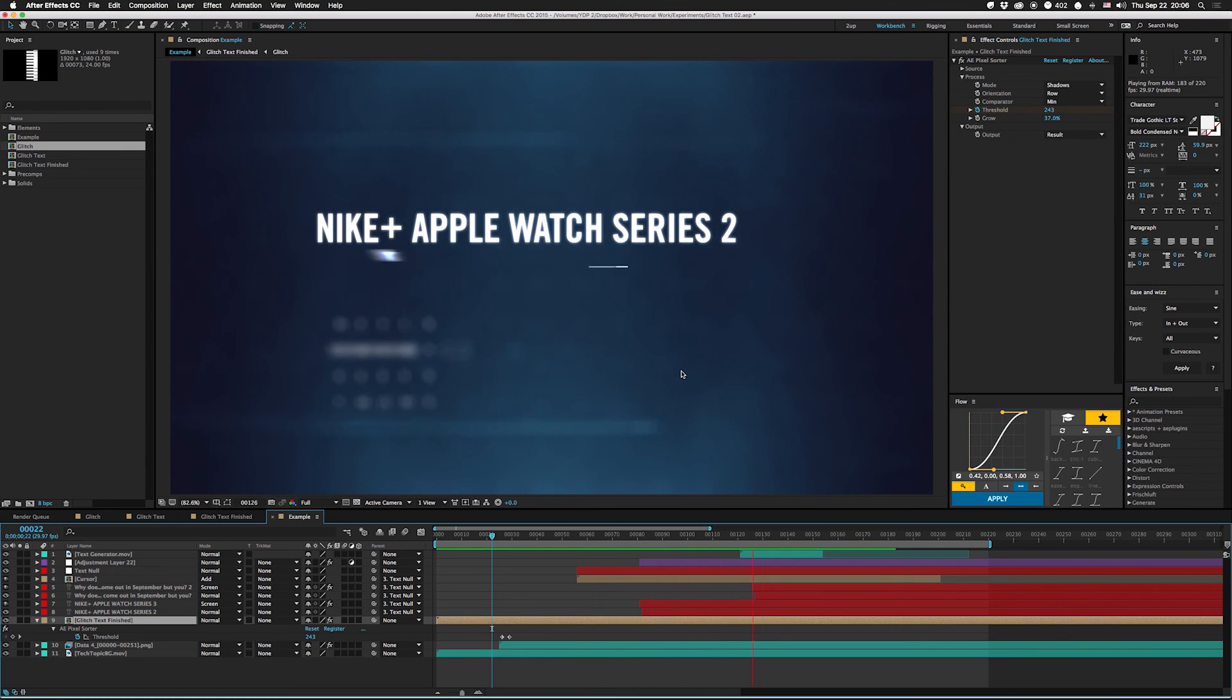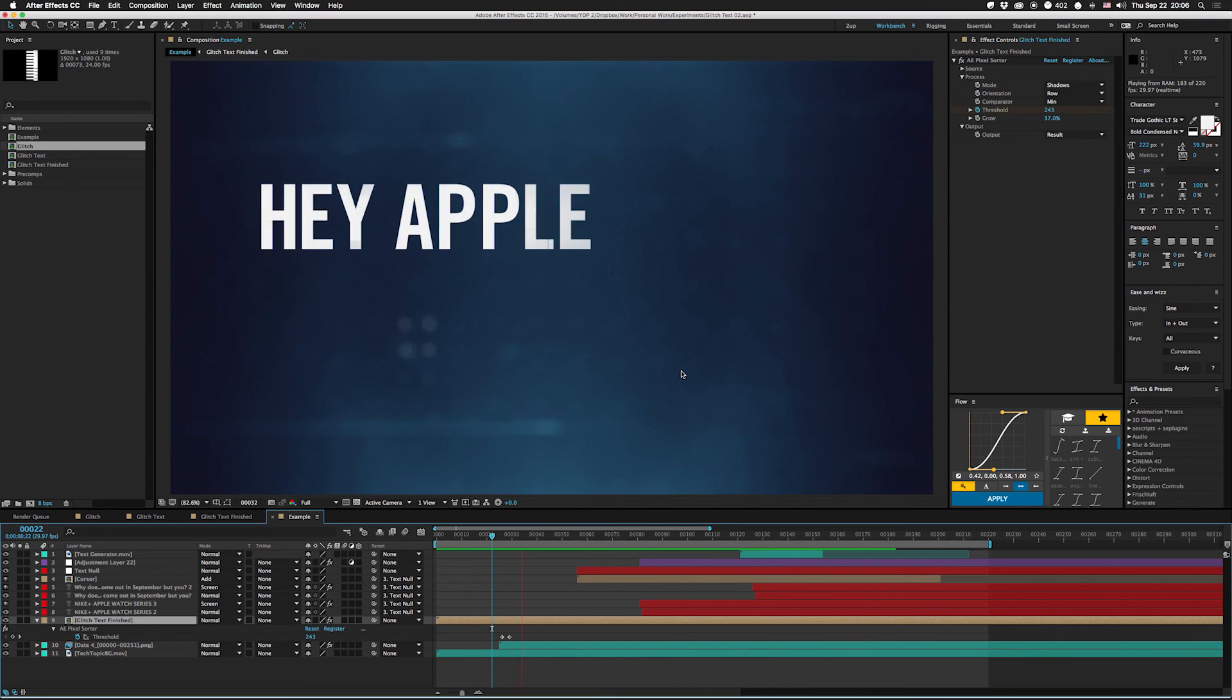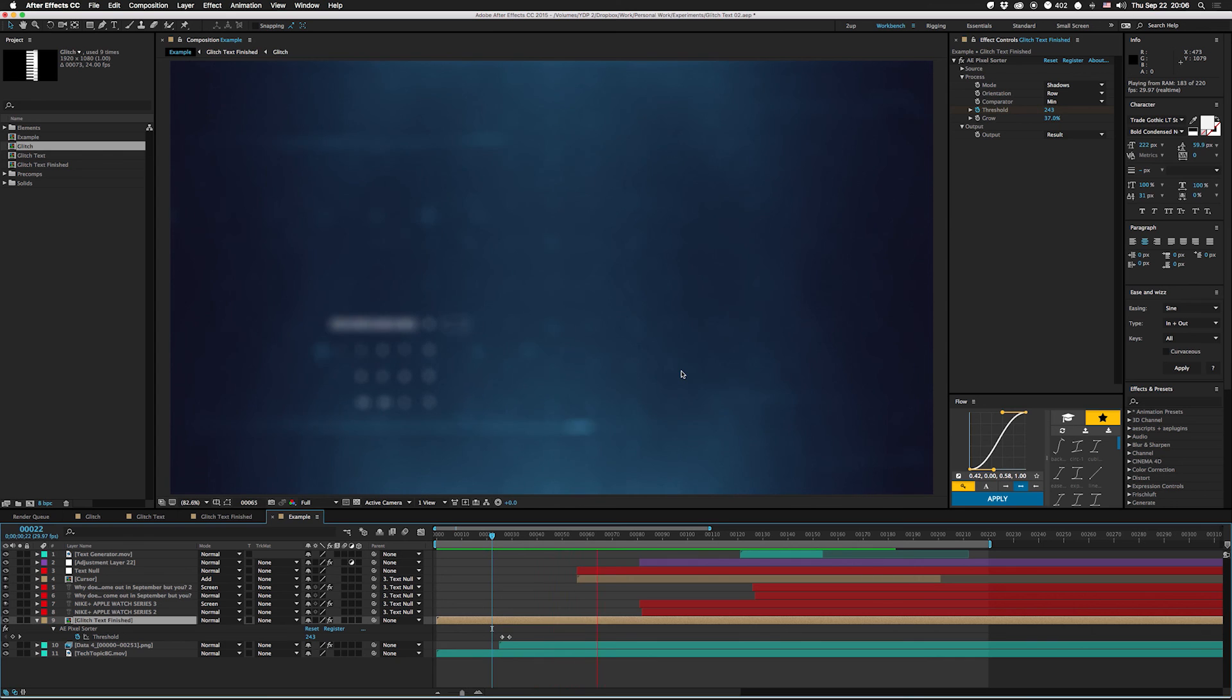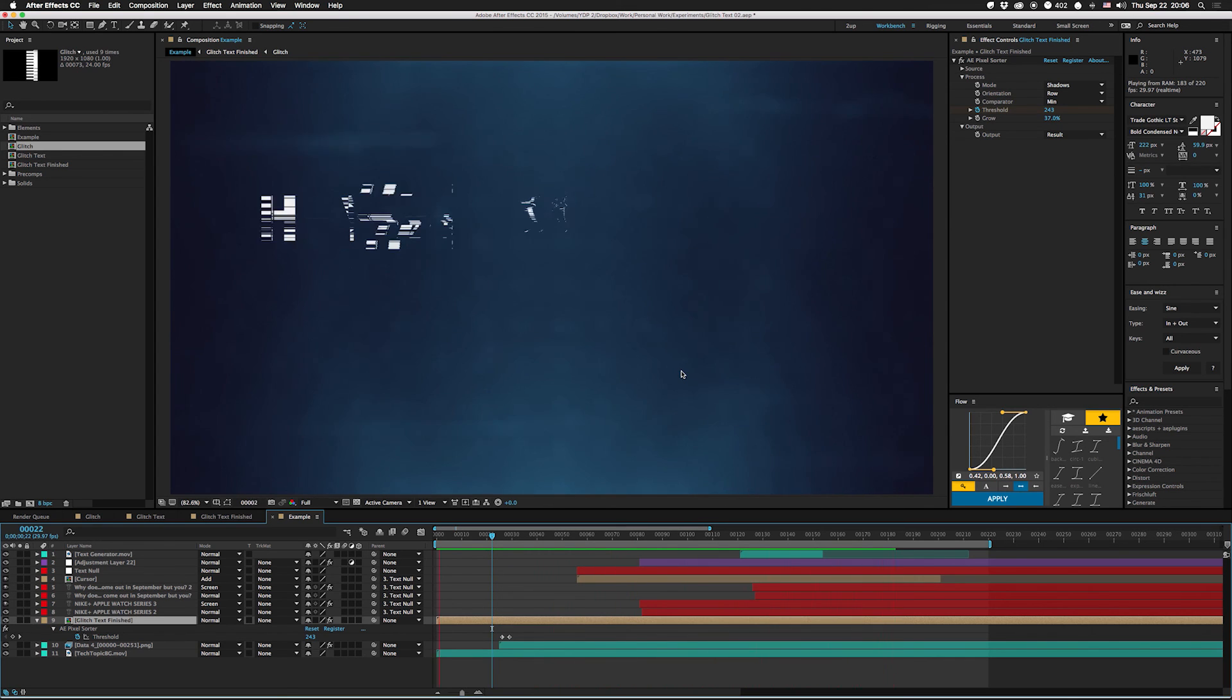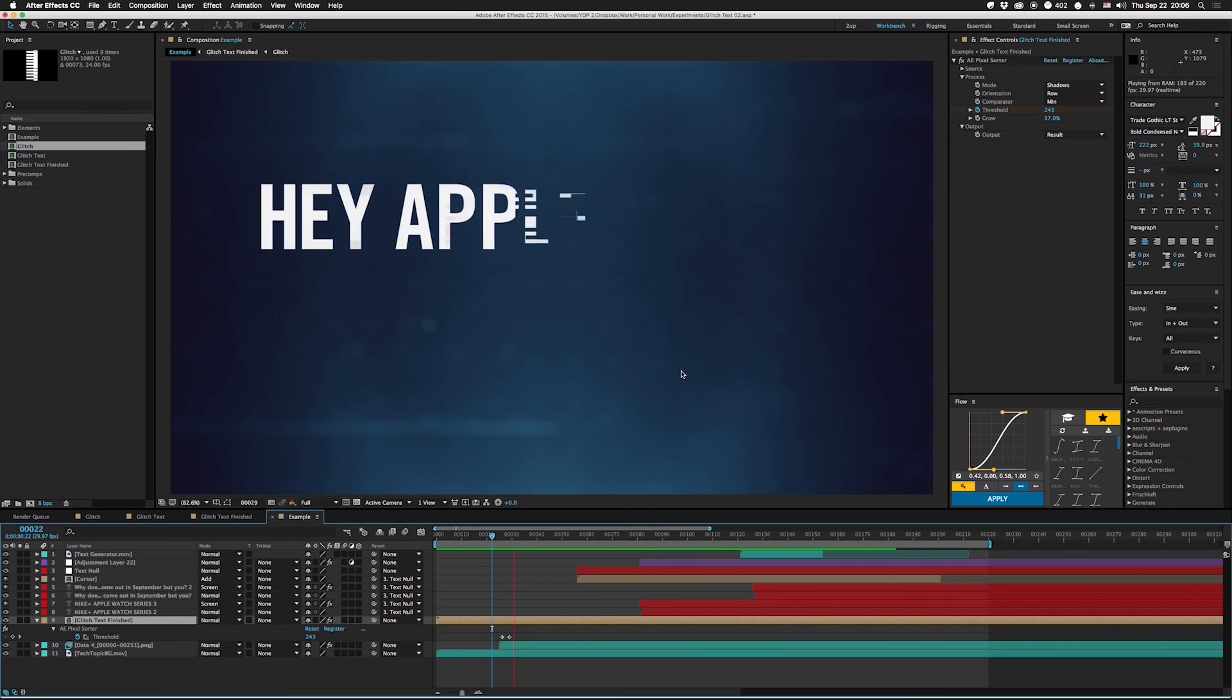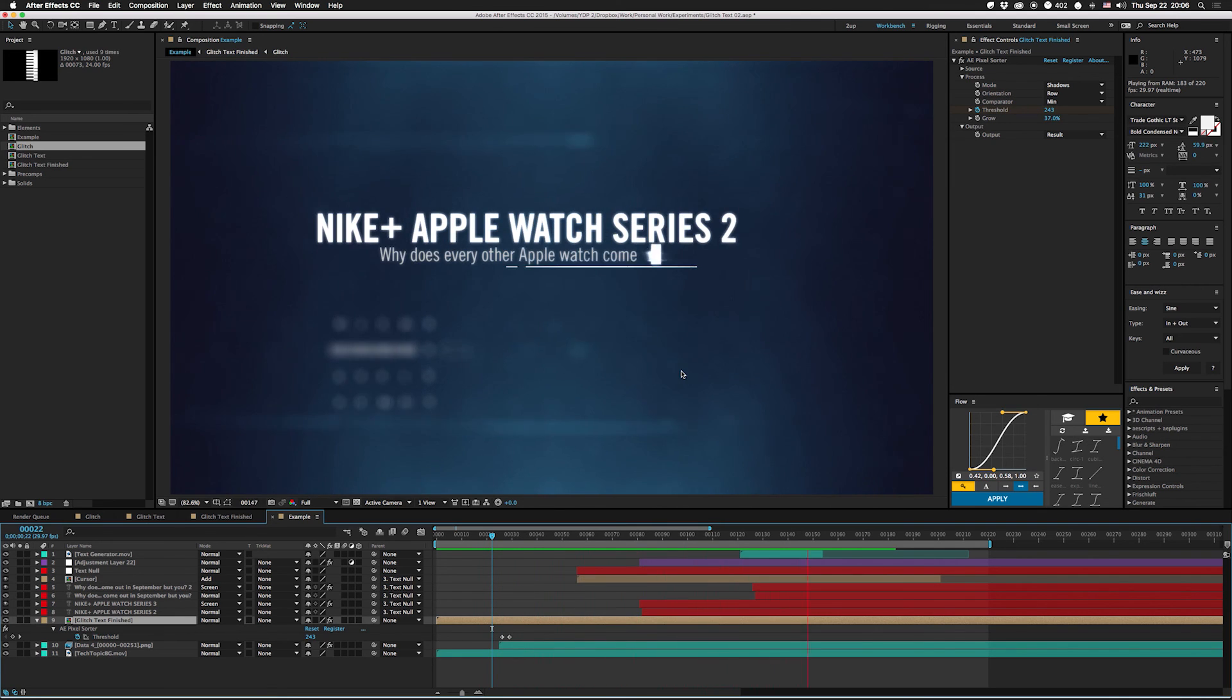If any of you guys know anybody at Apple, make sure they ship me my watch soon, I'm kind of desperate. I'm Joe from Workbench. If you guys have any comments or questions, leave them in the comments down below and make sure you follow us on Workbench TV for more great tutorials. I'll see you guys next week, bye.